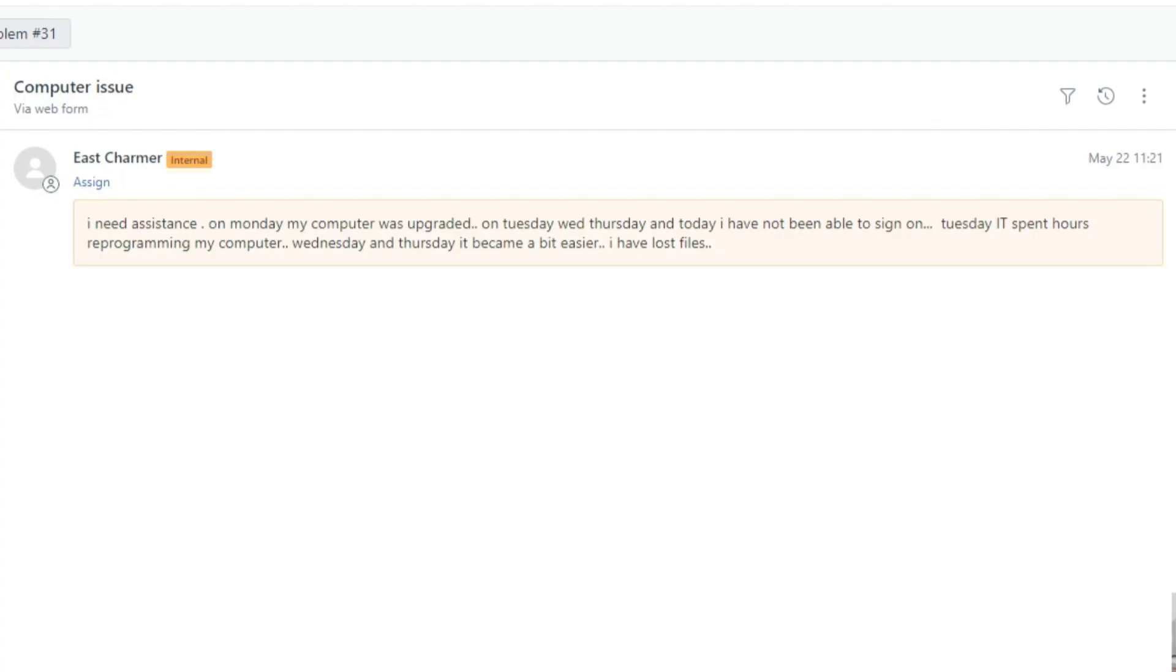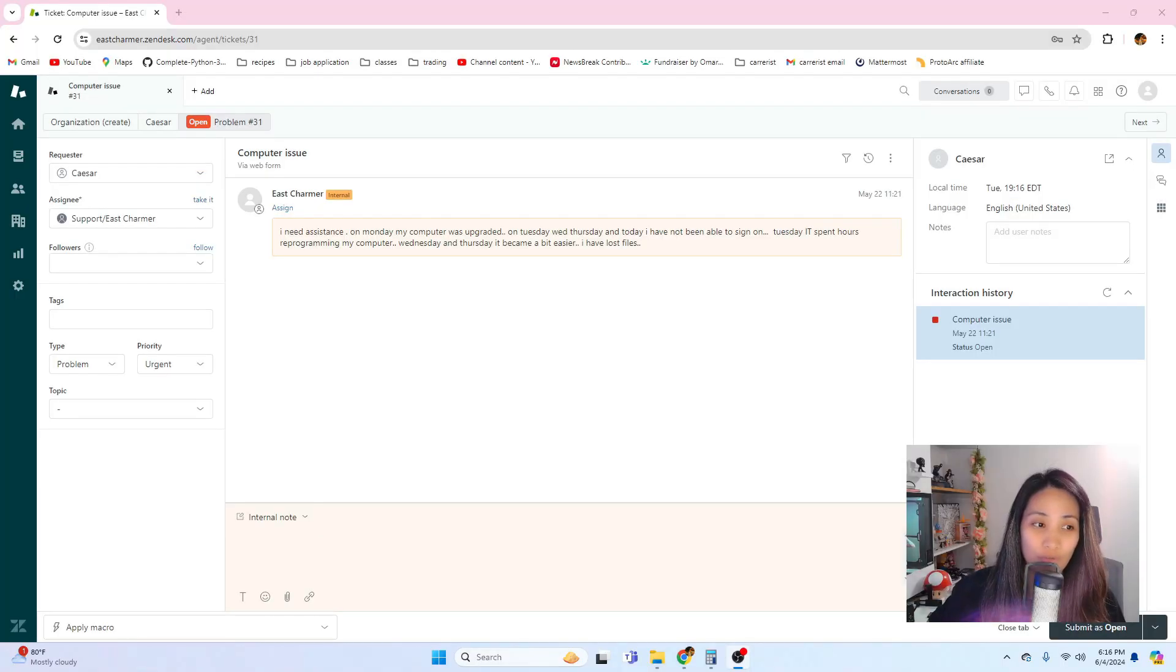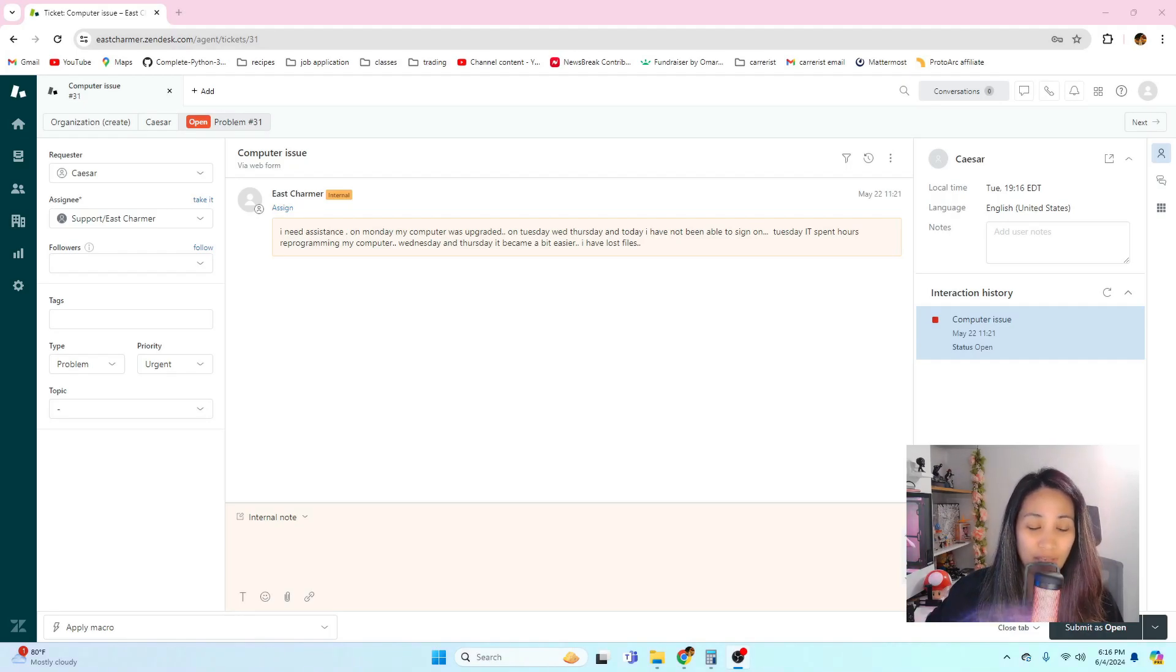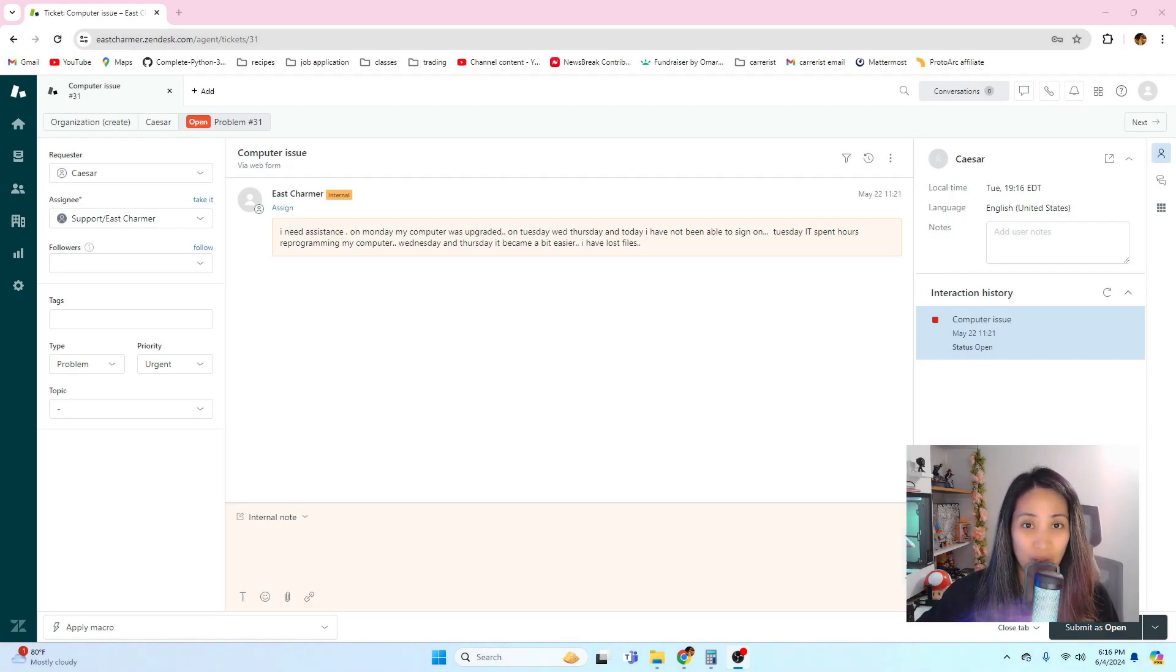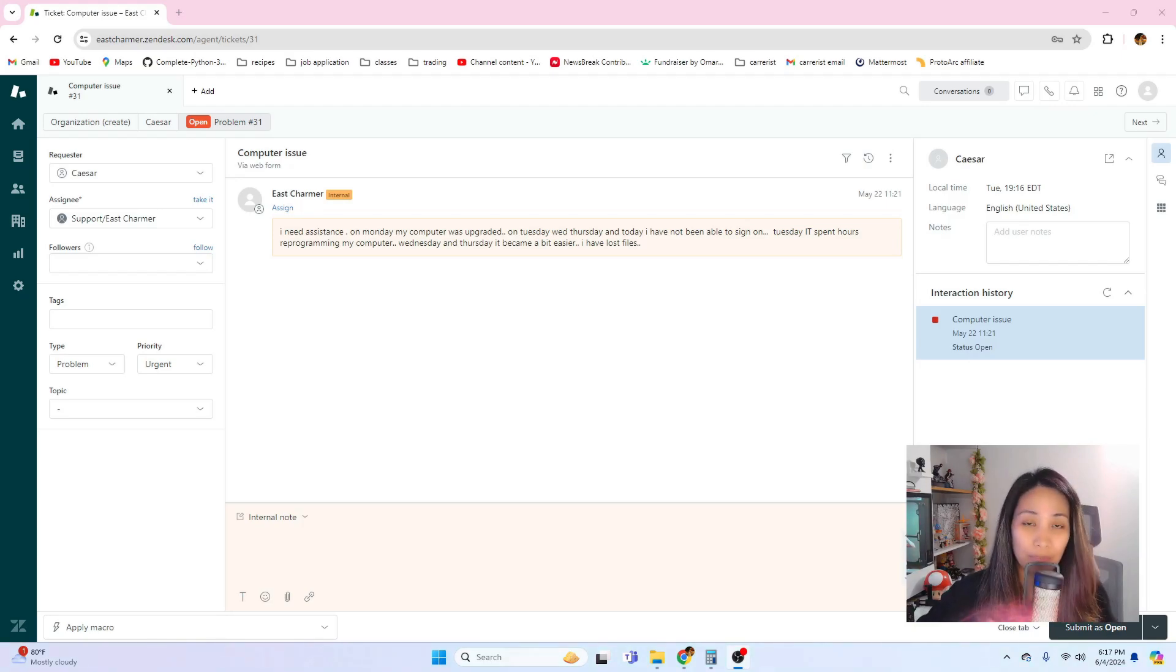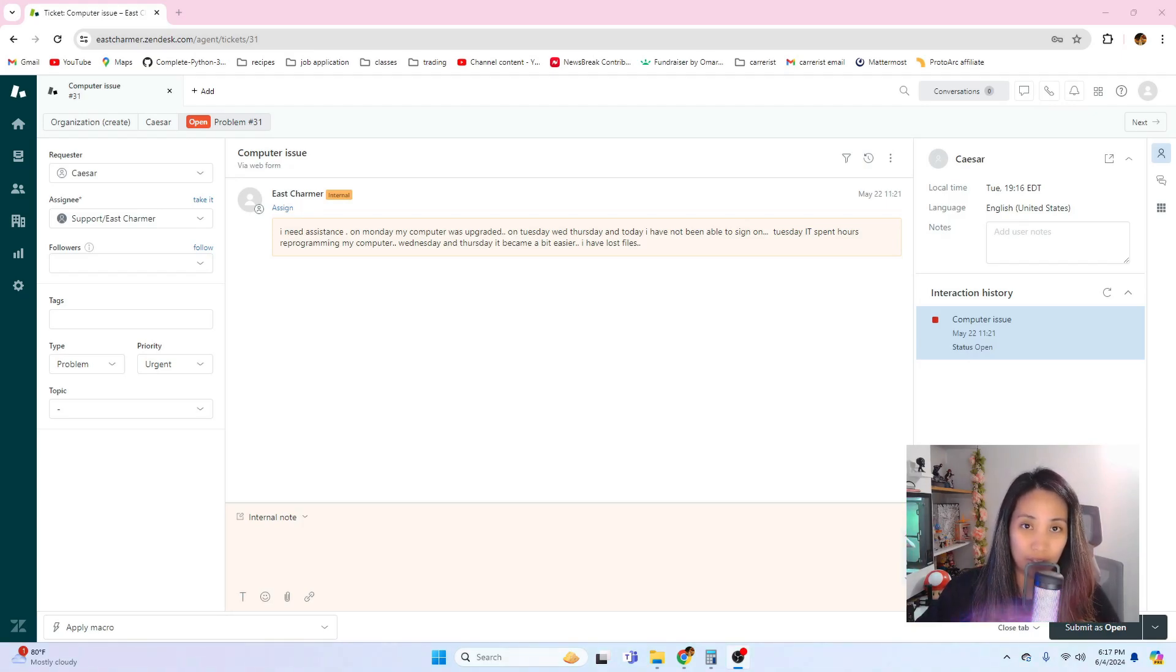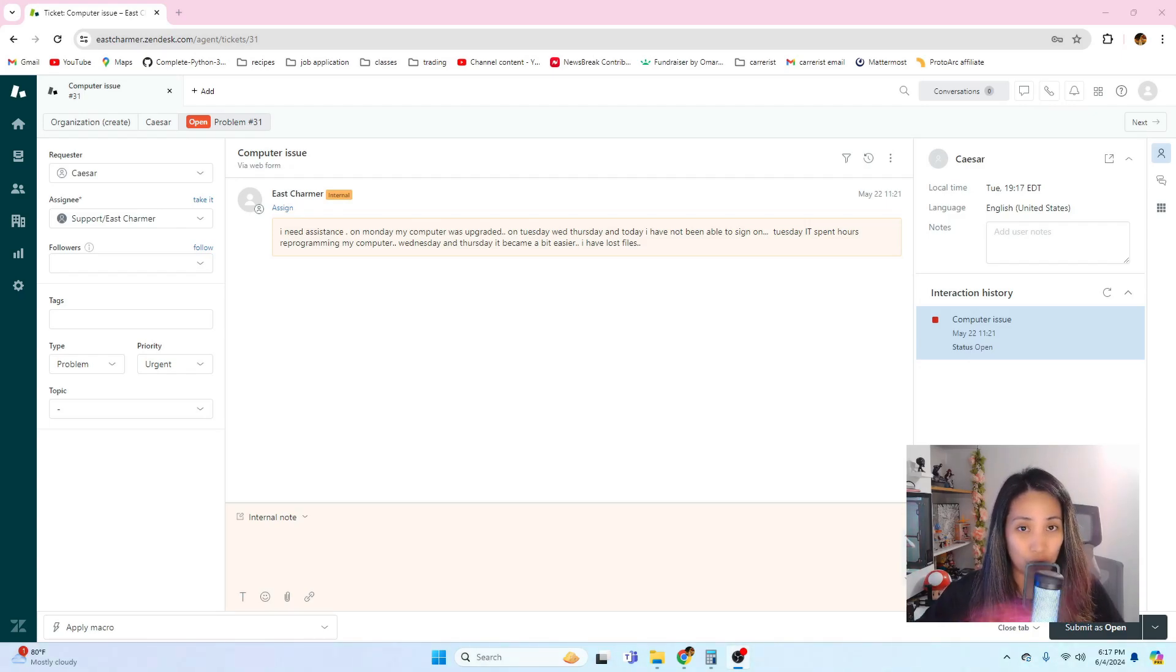It says: I need assistance. On Monday my computer was upgraded. On Tuesday, Wednesday, Thursday, and today I have not been able to sign on. Tuesday, it spent hours reprogramming my computer. Wednesday and Thursday it became a bit easier but I have lost files. If you can see here, it doesn't provide a lot of information or details. A lot of times the users or your coworkers would submit tickets like this which are very vague to understand.